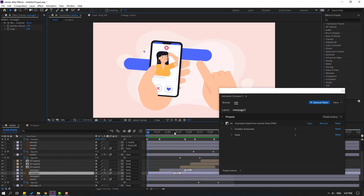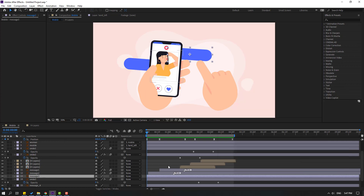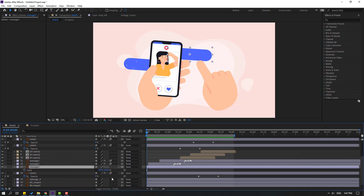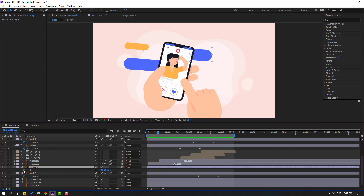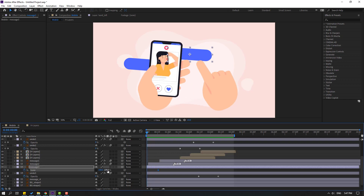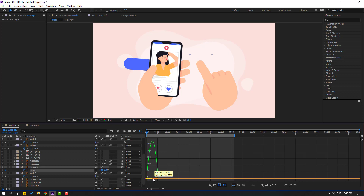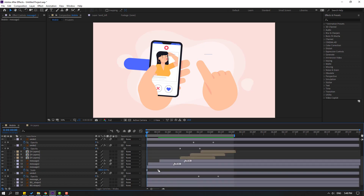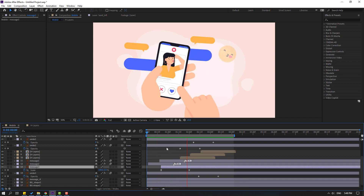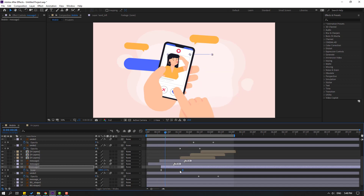Select the blue message layers, press S, click this icon, go here, make a scale keyframe, go to the first second, and change scale to zero. Select the keyframes, apply Easy Ease, go to Graph Editor, make a smooth graph. Select the last keyframe and move right. Then move this layer to the left for a faster animation.